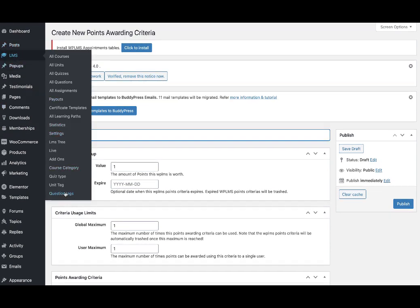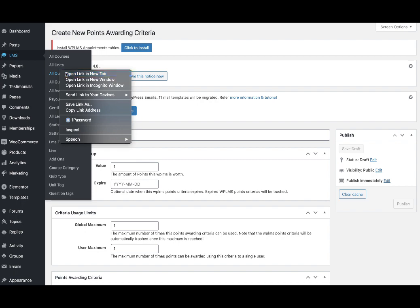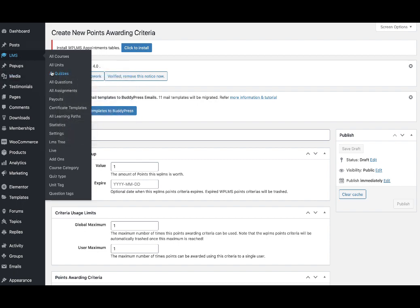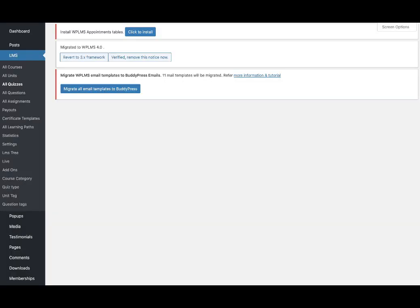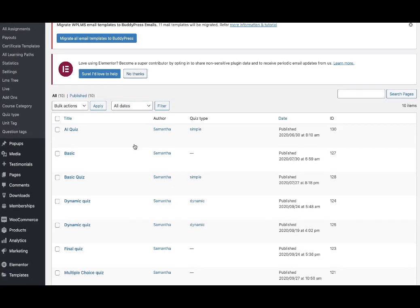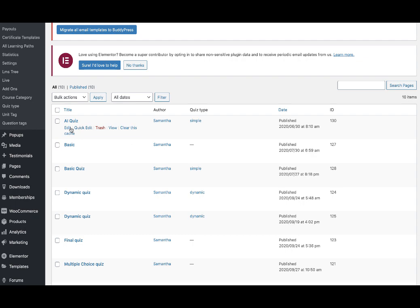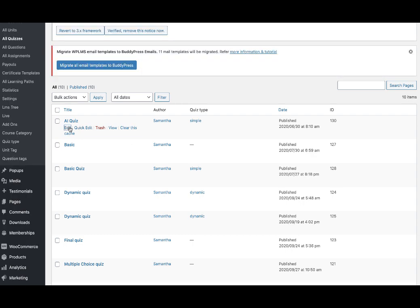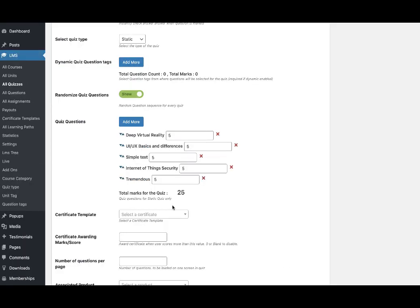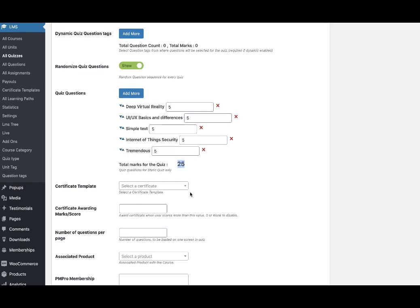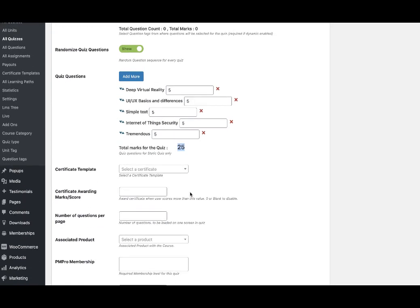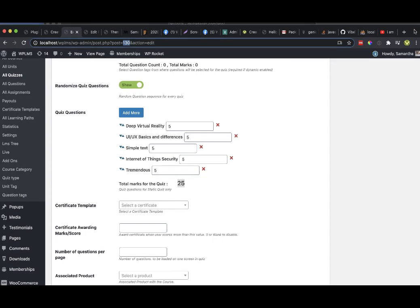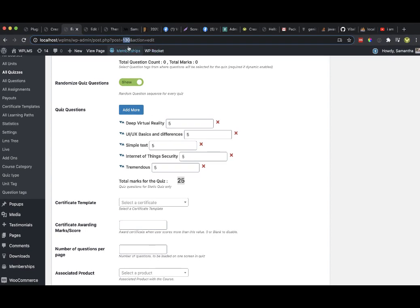Let's say we want to give 100 points to a user who achieves the maximum in a quiz. We go to the LMS quizzes and for one particular quiz, the AI quiz, we have a score of 25 and the ID of this quiz is 130 from the URL.